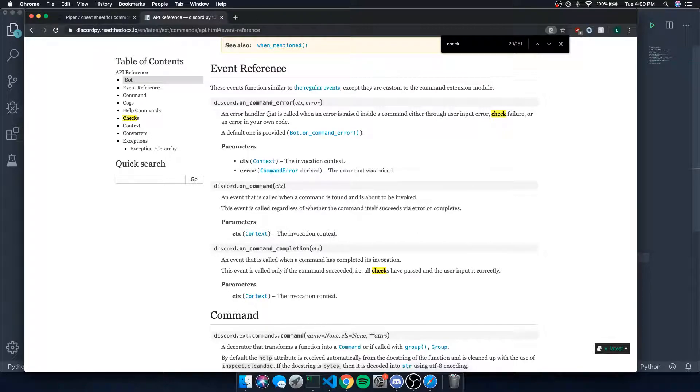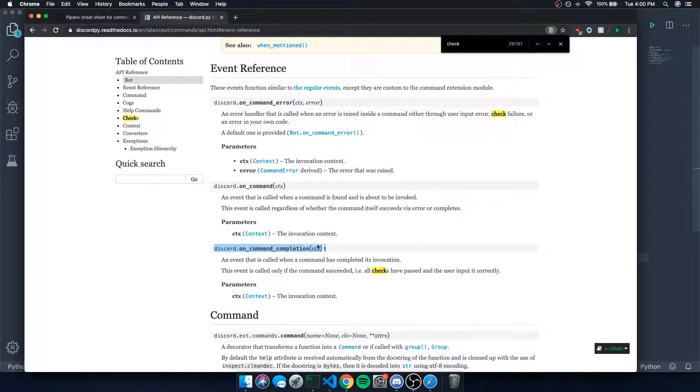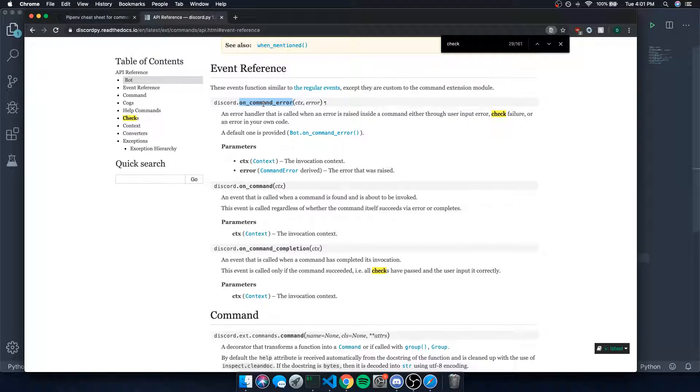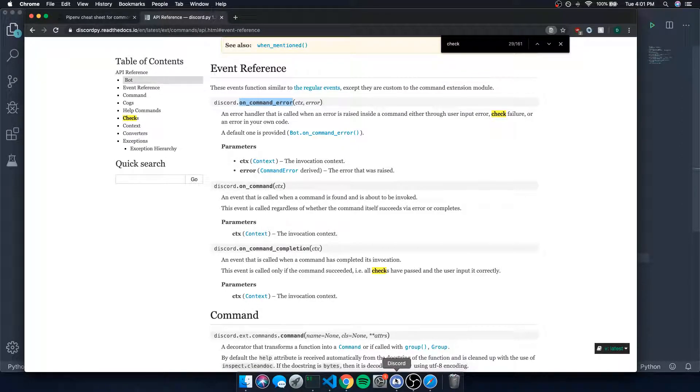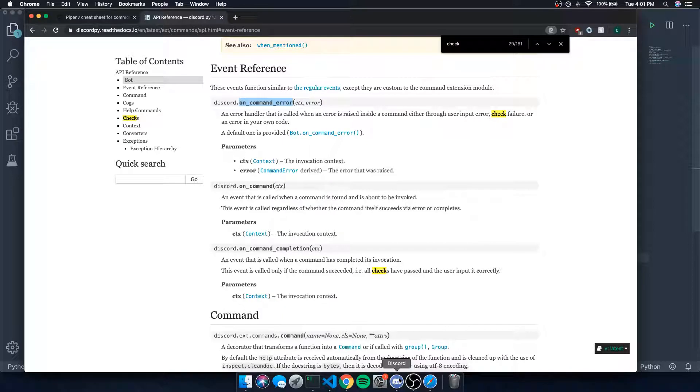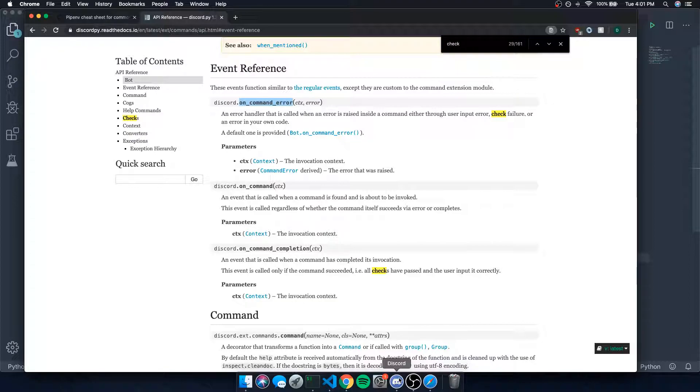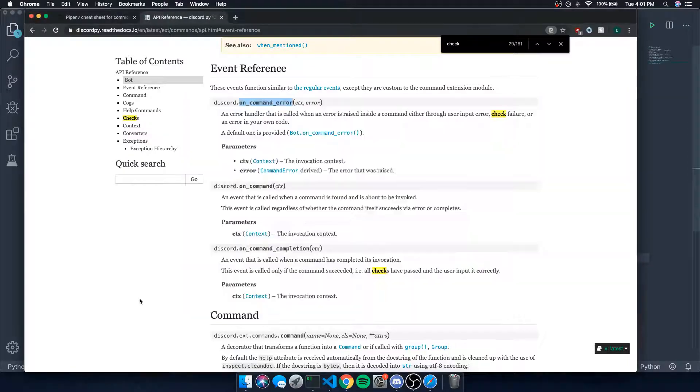So there's these three events and you're probably wondering, what are these events? If you look at it, it says on_command_error, on_command, and on_command_completion. So on_command_error should be pretty straightforward and self-explanatory. Errors and exceptions can be thrown whenever a command was invoked incorrectly, meaning like either someone without the correct permissions tried to invoke the command or someone invoked the command and they didn't specify the correct amount of arguments and just a bunch of other stuff.